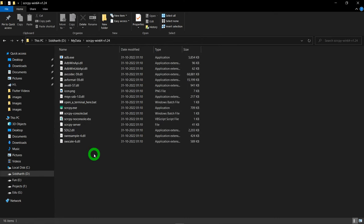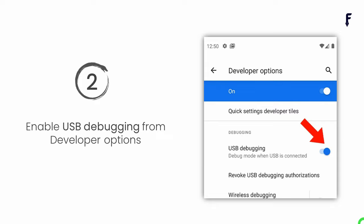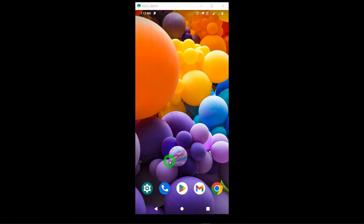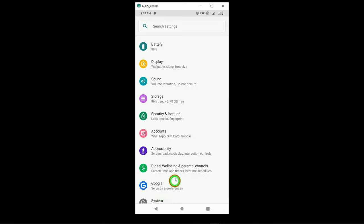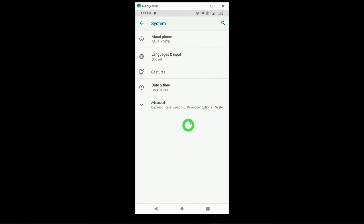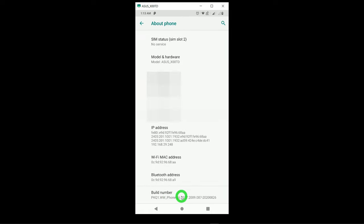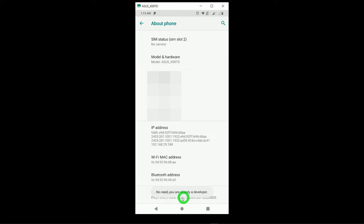Step number two: in your phone you have to enable USB debugging from the developer options. Tap on the Settings icon, then tap on the last option called System, then tap on About Phone. Scroll down to the end and you will see the option called Build Number. Tap on Build Number seven times — it will show you the message 'You are a developer now'.